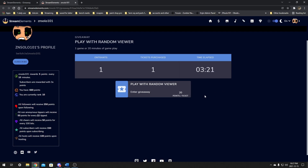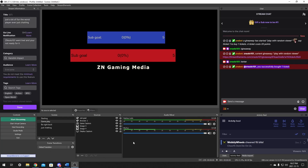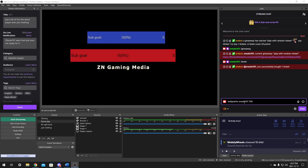Now if you're a moderator and don't have any points to test this, you may have to give yourself points. I had to do: exclamation point add points, space your name, space the points — so like '!addpoints ZNsolo101 700.' So I had to give myself points to join. If you make it so that it costs points, you as the channel owner may not be able to test it. Just exclamation mark add points, space your name, space the points, and you'll give yourself enough to test it a couple times.